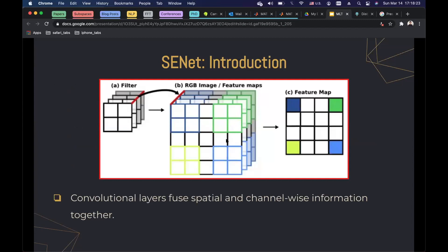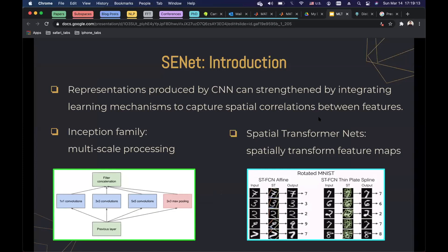This is the standard convolution layer. Convolution layers fuse spatial and channel-wise information together. You have an input tensor, and if you have a filter of size 2×2×2×4, you convolve this filter over the input tensor and get a feature map. When you convolve this filter over the input tensor, you fuse both spatial and channel-wise information in the output. This sounds like convolution layers already deal with spatial and channel-wise information — but squeeze and excitation networks bring something different.